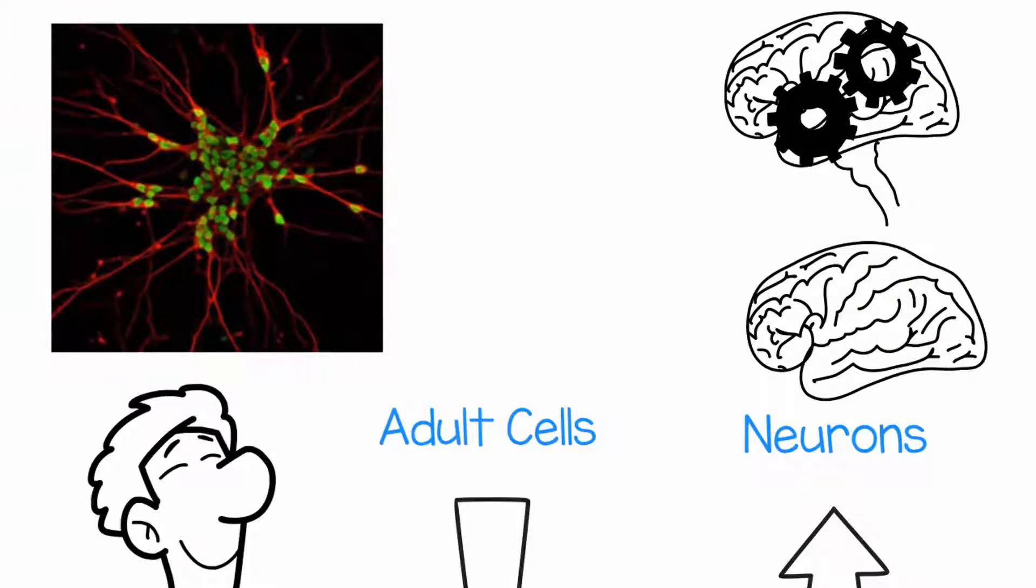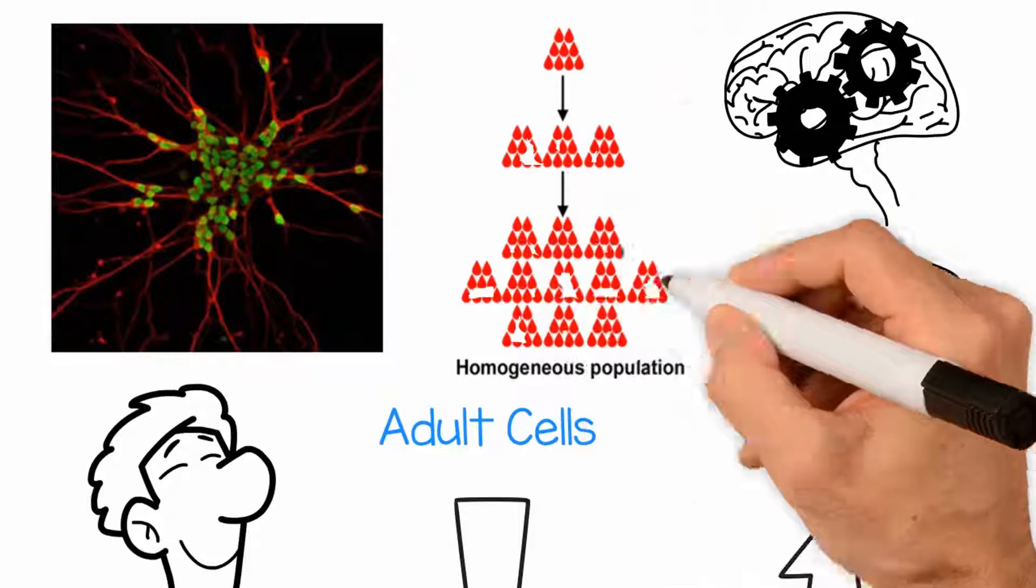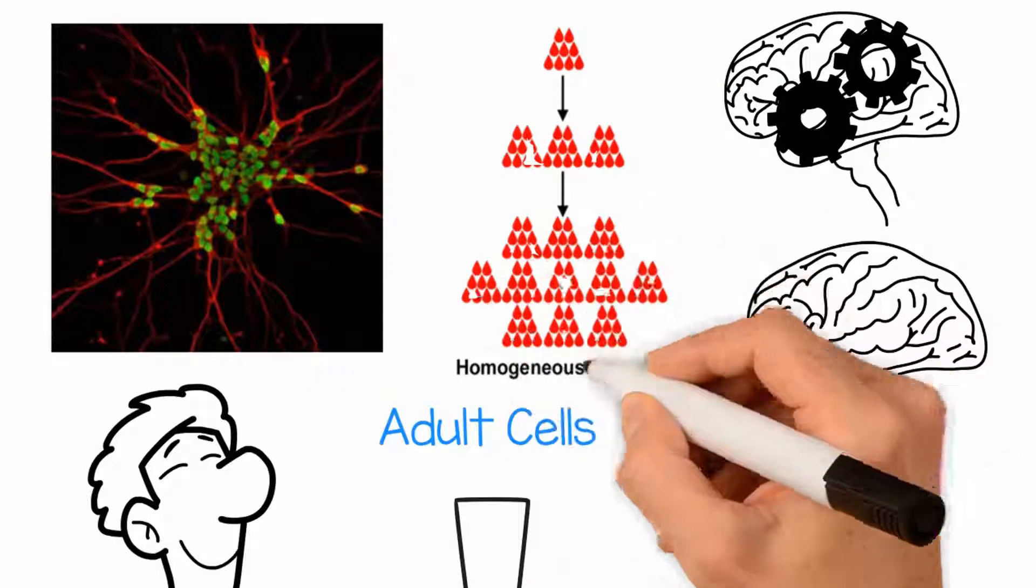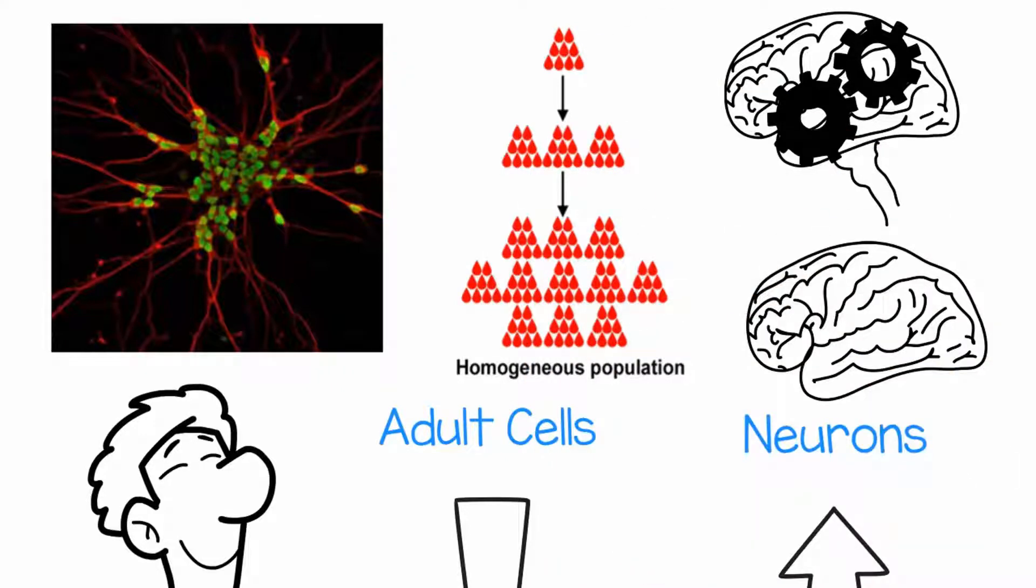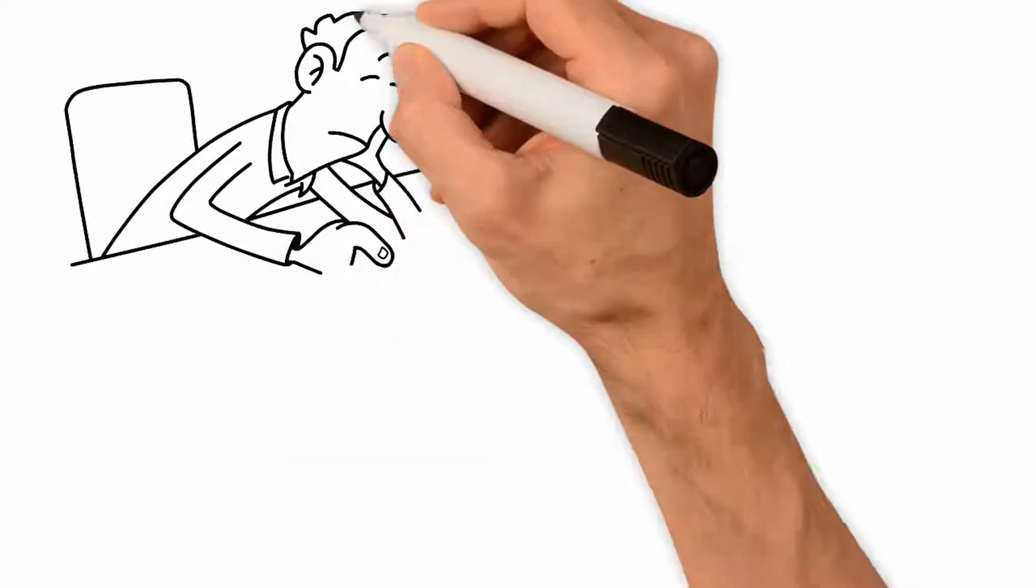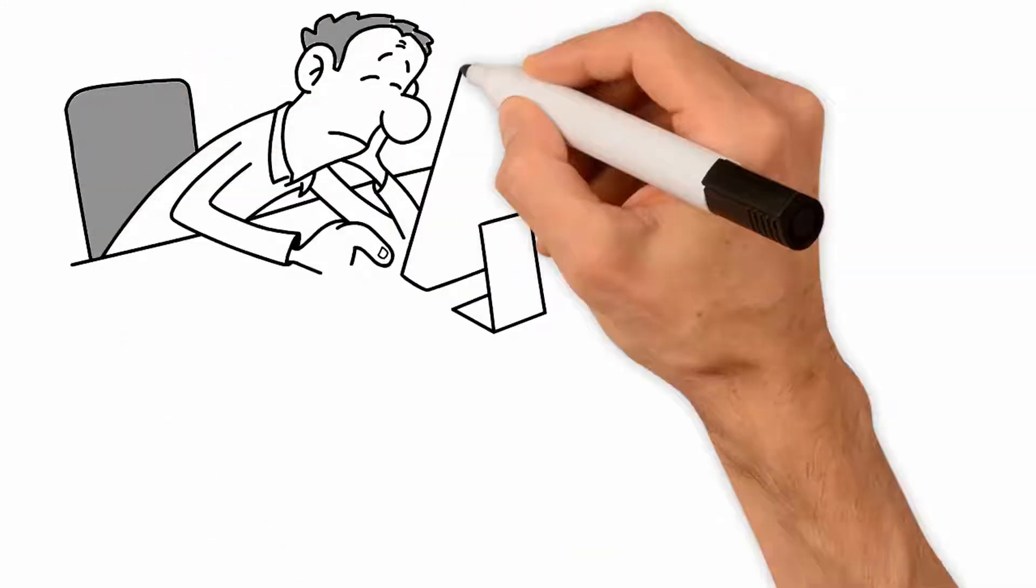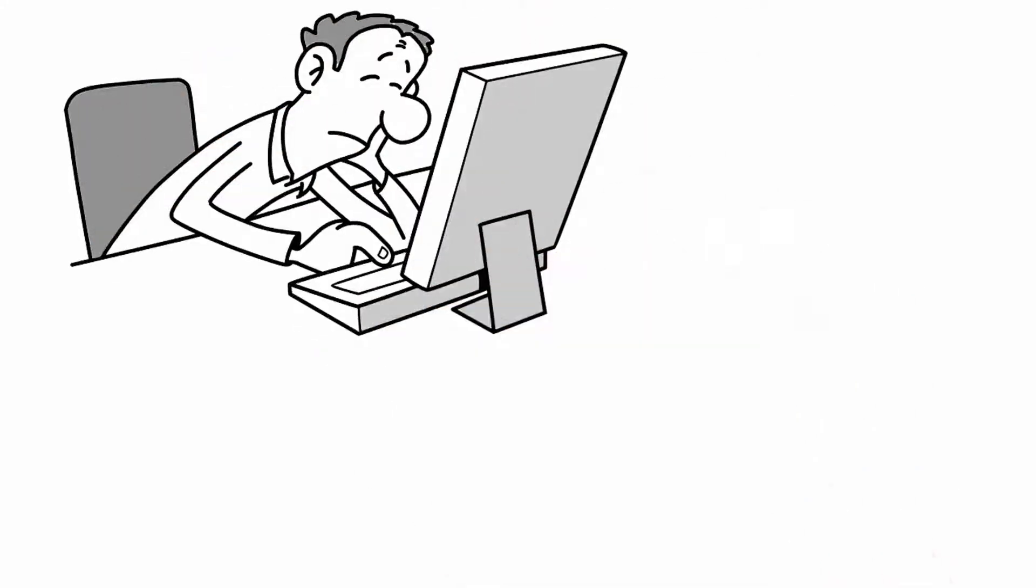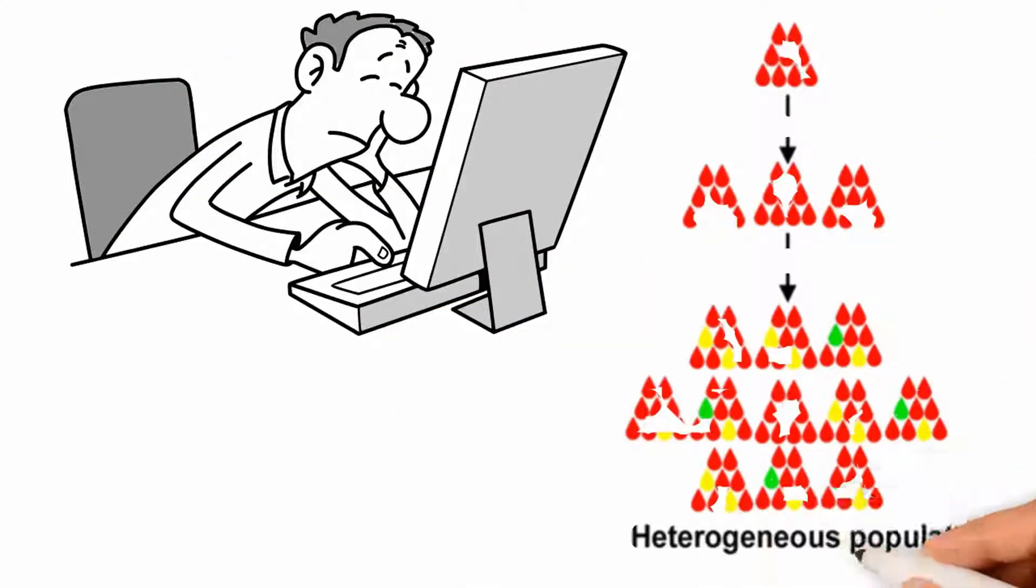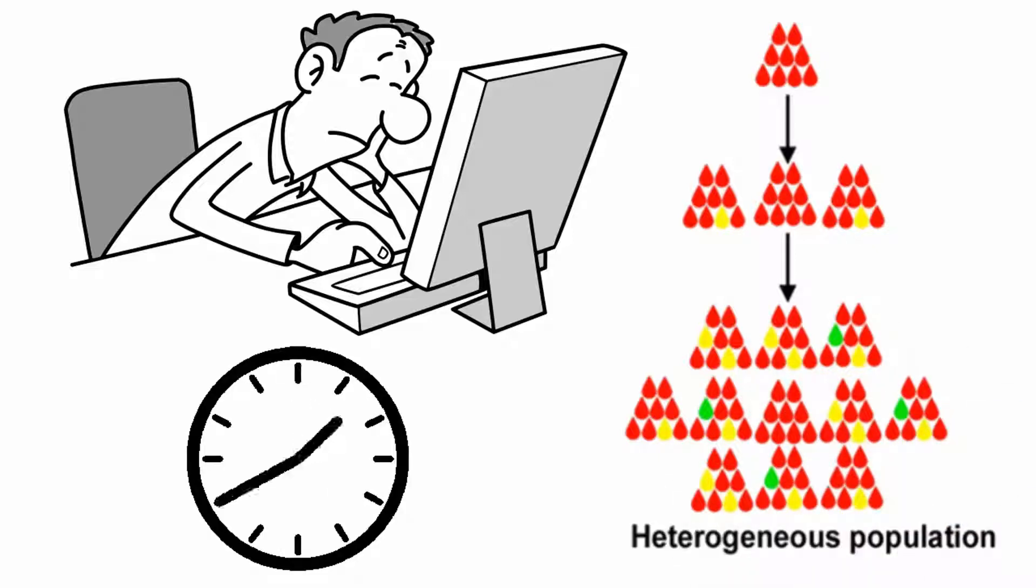These neurons are needed at a large scale with a homogenous population that matures rapidly. However, with current technology, scaling up is difficult, a heterogeneous population is common, and the maturation time is long.